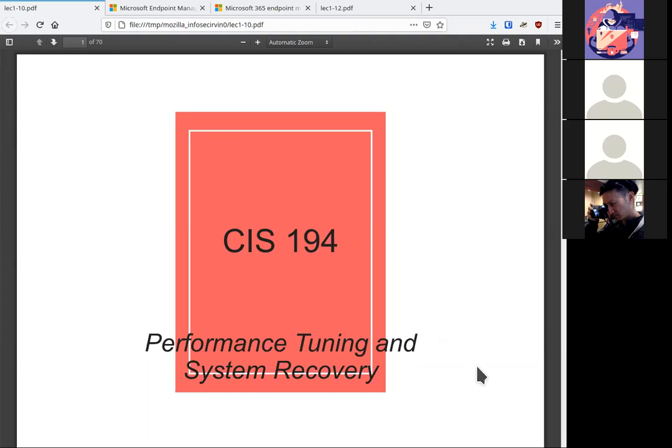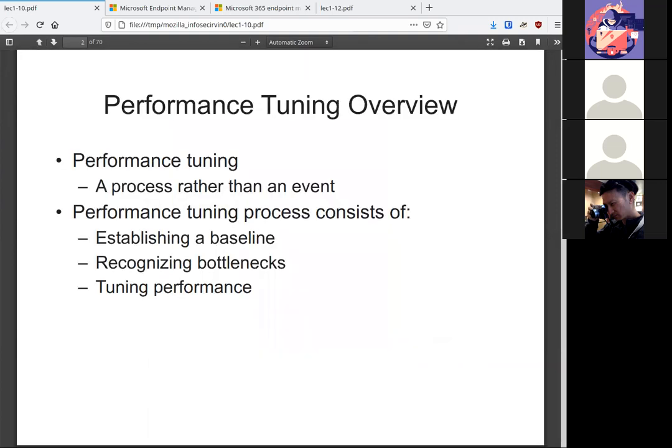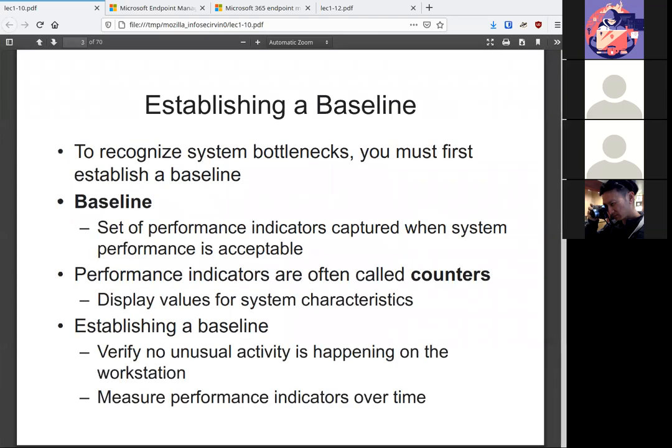Chapter 10, performance tuning and system recovery. Performance tuning establishes important things. Key number one is establishing a baseline. Key number two is recognizing any bottlenecks, and from those two, tuning the performance to ensure that Windows runs as smooth as it should or as smooth as it can.